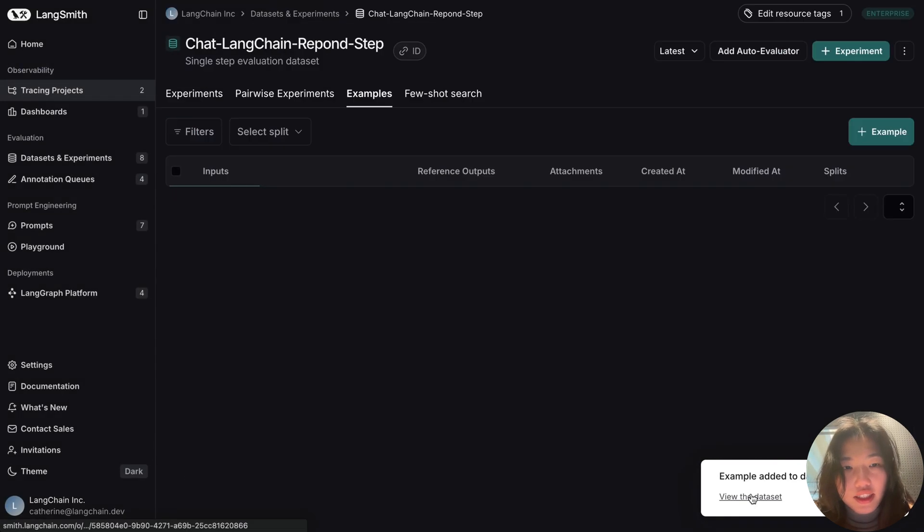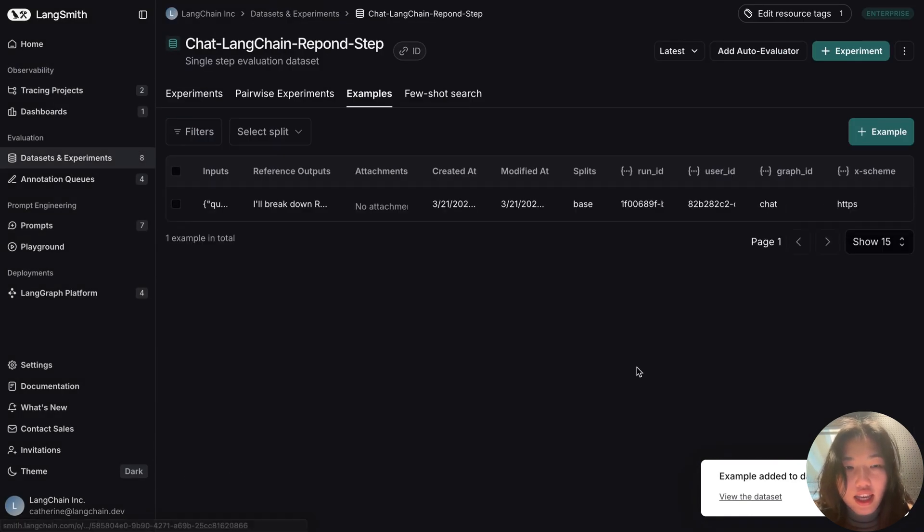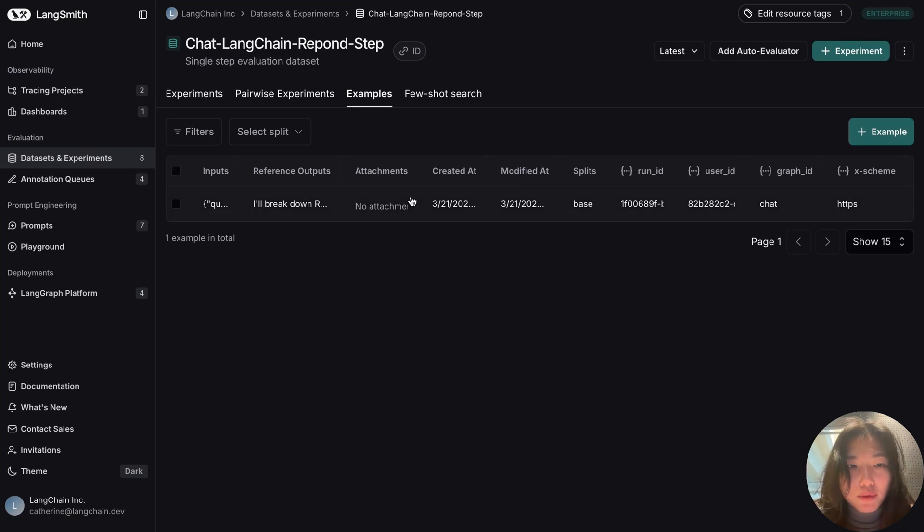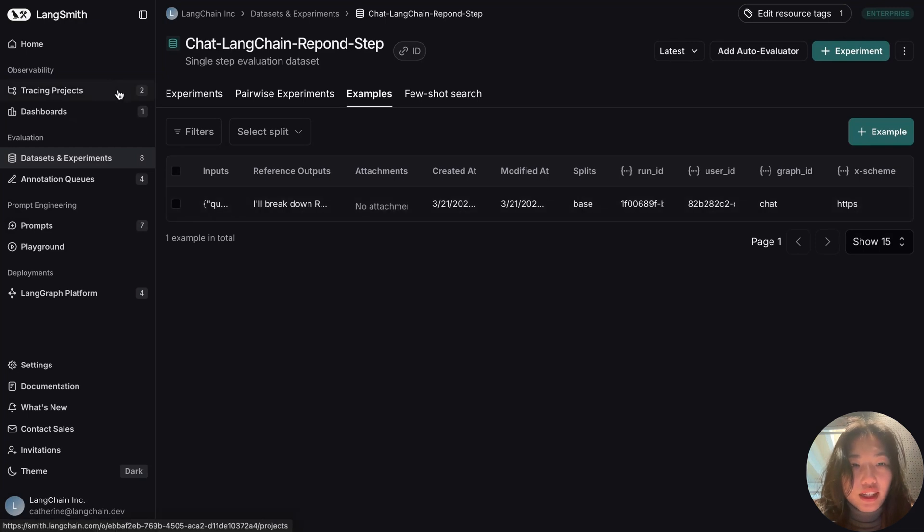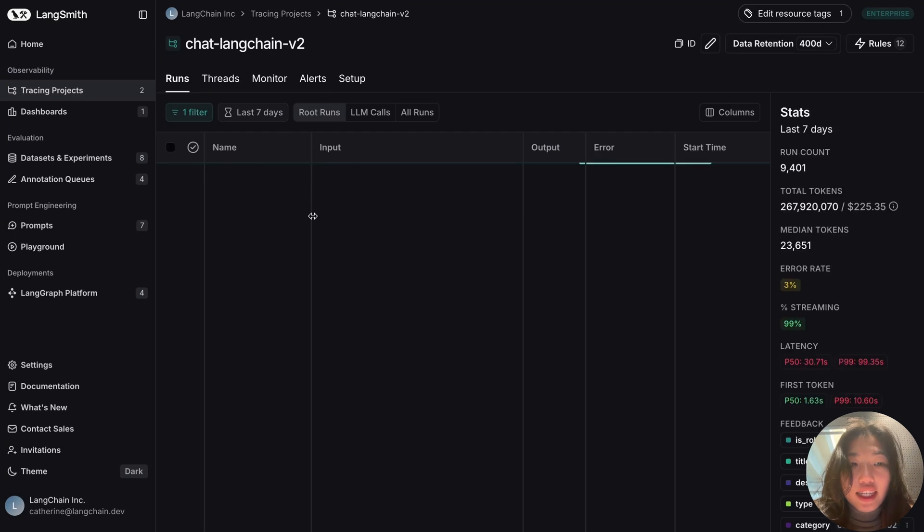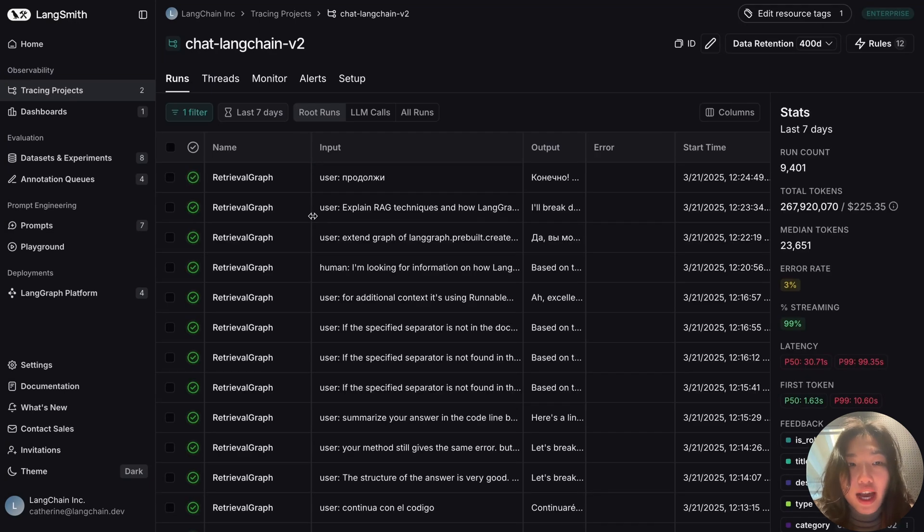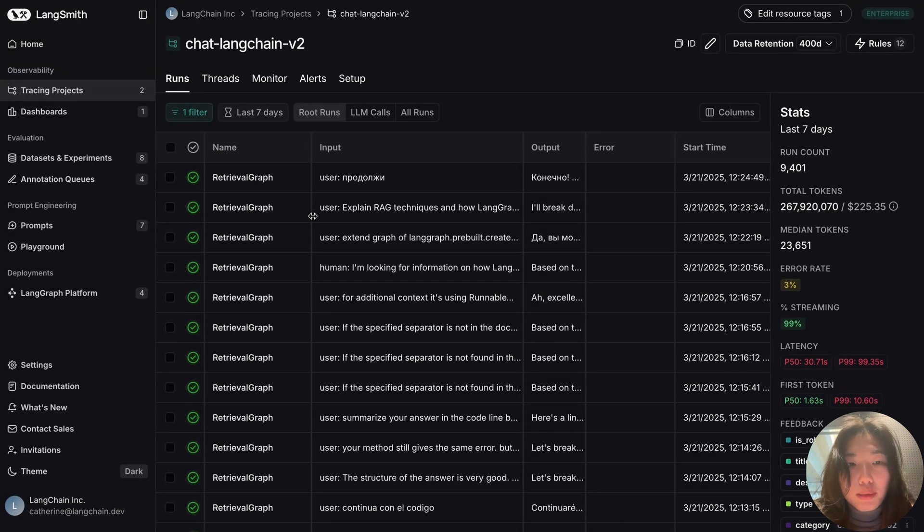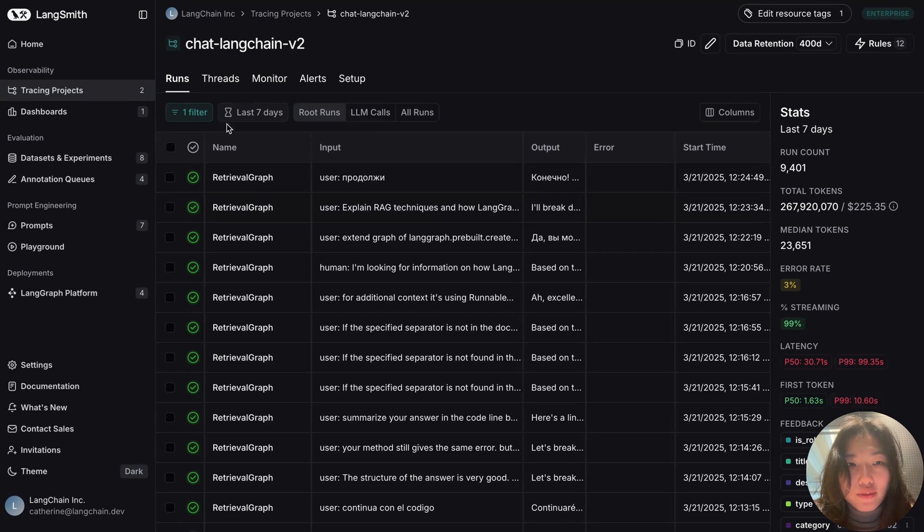Let's click on this, and we can see that this sub-run has been added as an example. Cool. Let's hop back to the tracing view. In addition to adding a sub-run from a singular trace, we can also apply filtering in this view to select multiple traces.